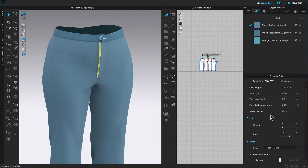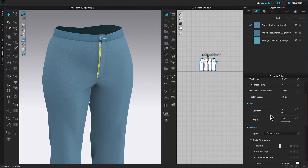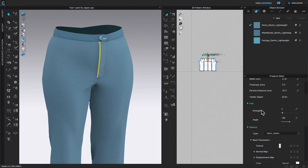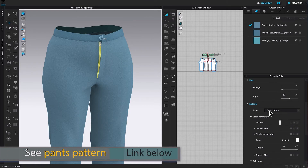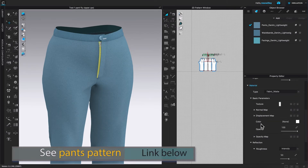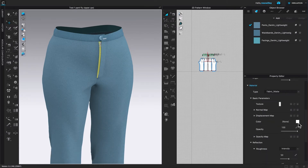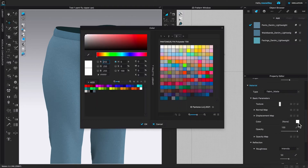Next, as you can see, the zipper is still selected because the yellow highlight is appearing on it. I'm going to press down the space bar to stop the simulation. Then I'm going to come over here to this property editor and scroll down to the color.